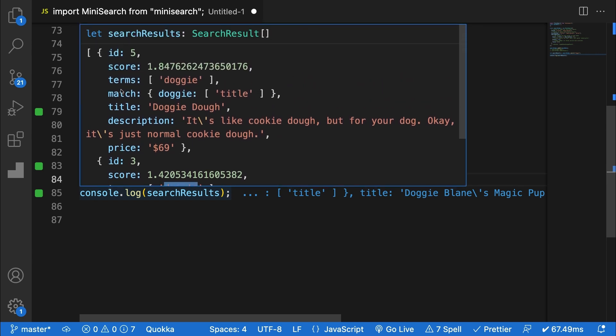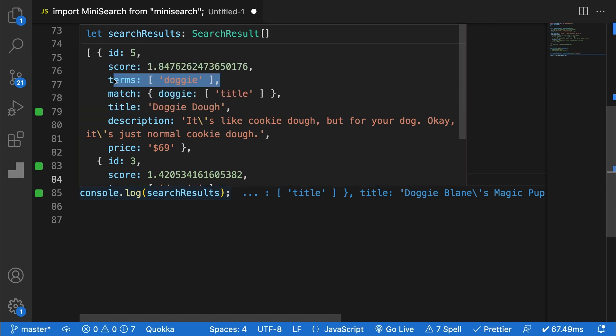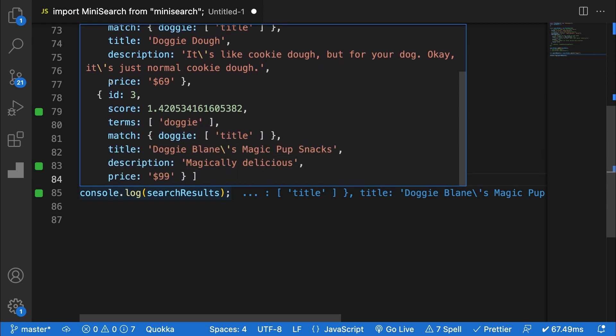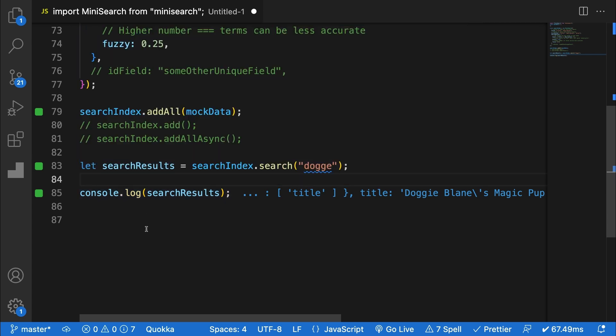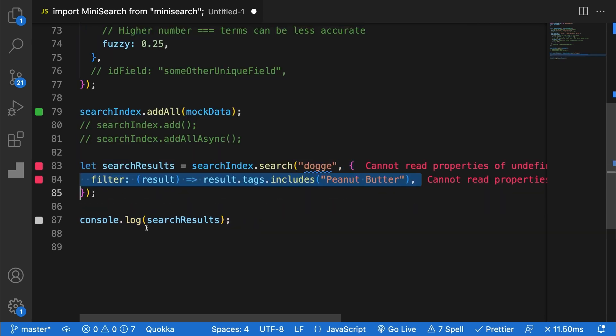The results also give some additional data regarding where the matches were found in your index and for what terms, which could be useful for things like highlighting relevant search terms in your search results. Dot search can also take some additional options. One that I find particularly useful is the filter option.